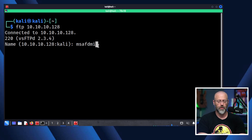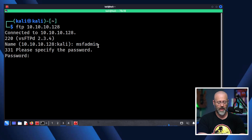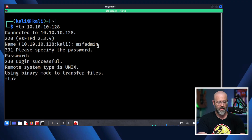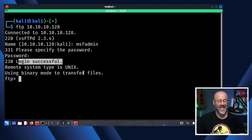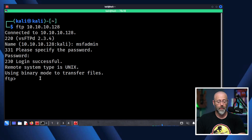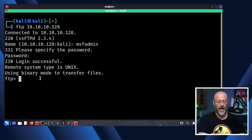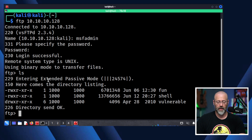I'm using Metasploitable, so the username is MSF admin and the password is MSF admin. I've logged in successfully, and now I have the ability to start uploading and downloading files. If I do an LS, I can see there are files in here. Let me open up another terminal and make a file.